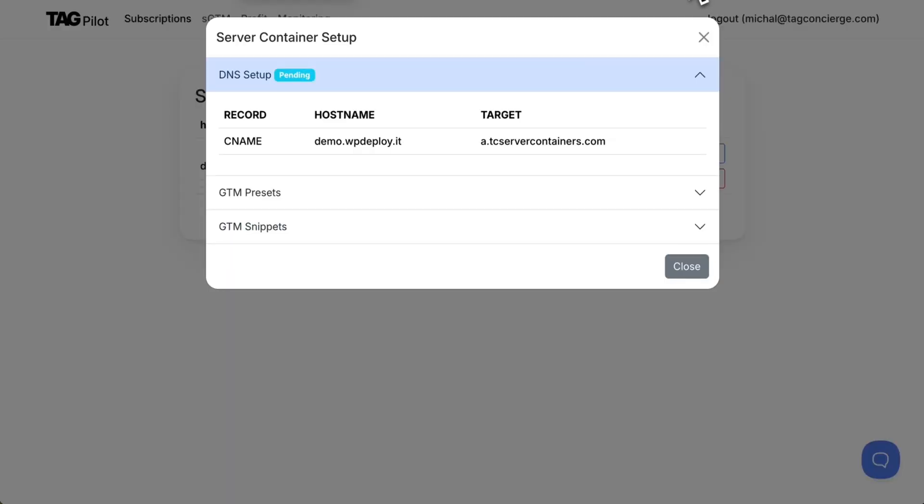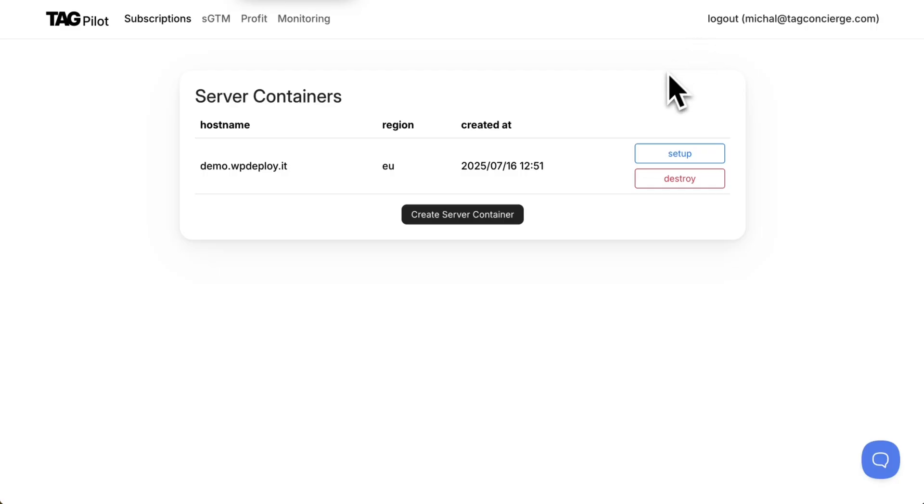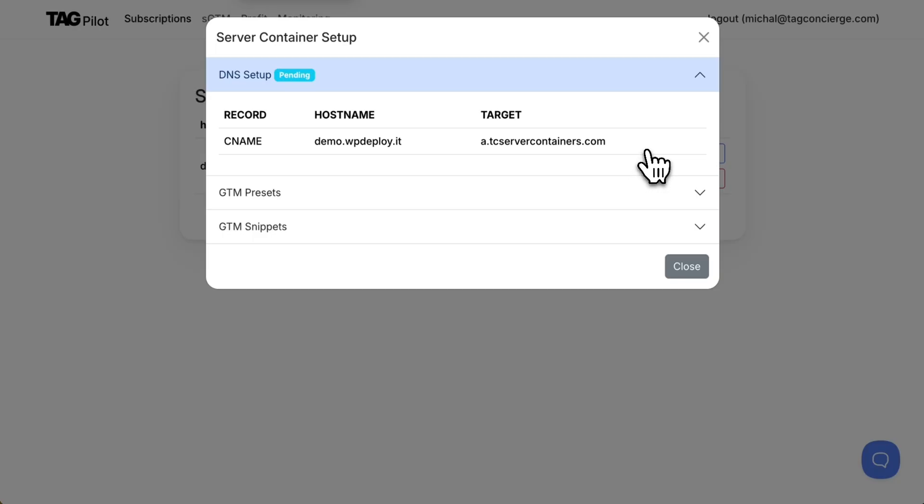Once the DNS is provisioned I can wait a few minutes and refresh status by closing this screen and clicking setup again. Okay my domain is verified which means an SSL certificate was created and subdomain is attached to the server container.